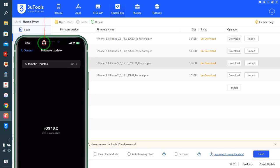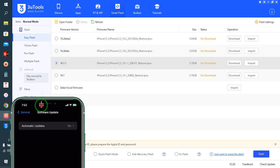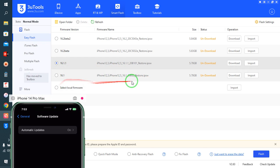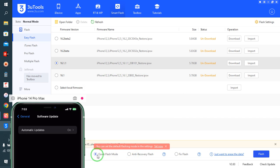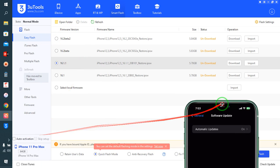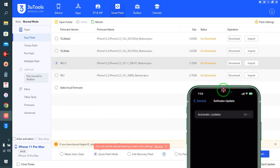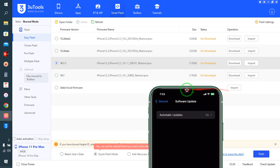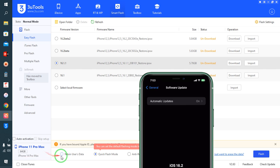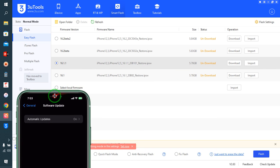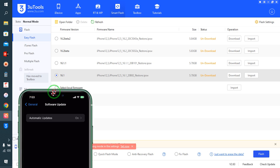If you would like to downgrade, you can by selecting the lower iOS version. Just you need to select Quick Flash mode. And if you don't want to lose any data, you have to select Retain User Data. All the data will be retained on your iOS.